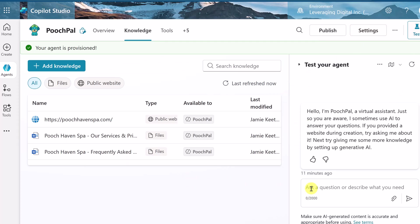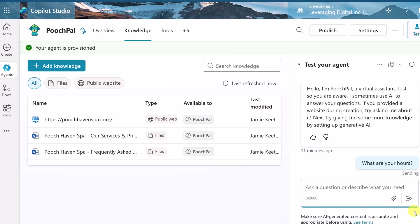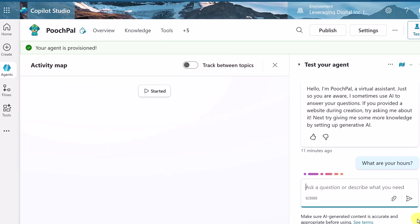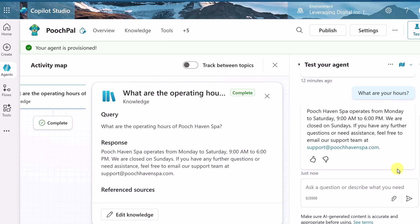Let's give our agent a quick test over here. I'm just going to ask it, what are our hours? And the information should be being pulled from here. I'm going to send this off. And here we have our answer. Pooch Haven Spa operates from Monday to Saturday, 9 a.m. to 6 p.m. And it went ahead and put that information from the knowledge, that one question that I put in for the instructions at the end. So it grabbed that. That's just a fake email there. So things seem to be working correctly currently.